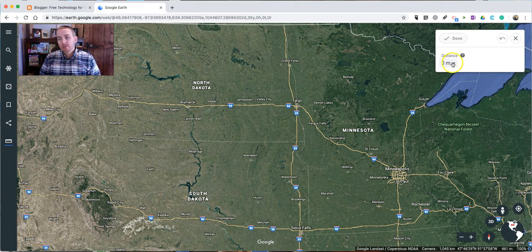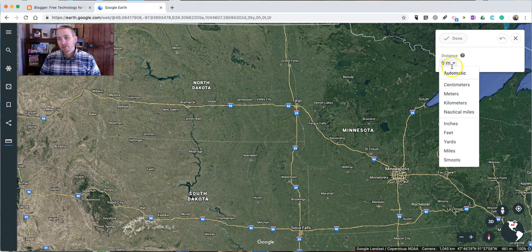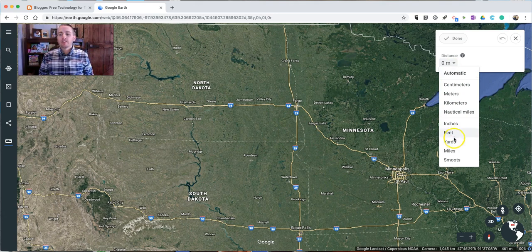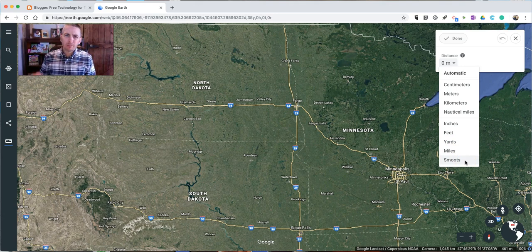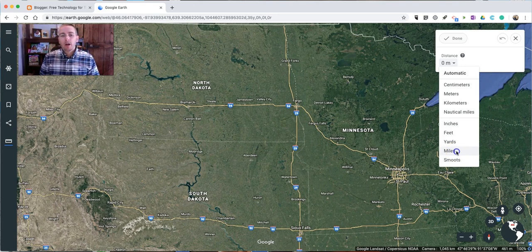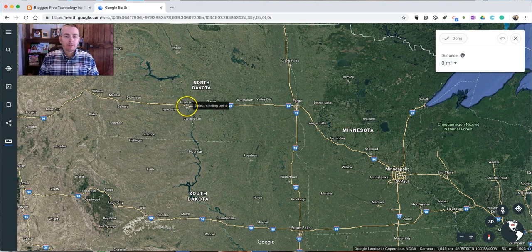And now I can choose the units in which I want to do my measurements. You can see here I can choose from centimeters, meters, kilometers, nautical miles, inches, feet, yards, miles, or even smoots. If you're not sure what a smoot is, Google it — it's kind of an interesting story. So let's say I want to measure in miles from Bismarck to Fargo.